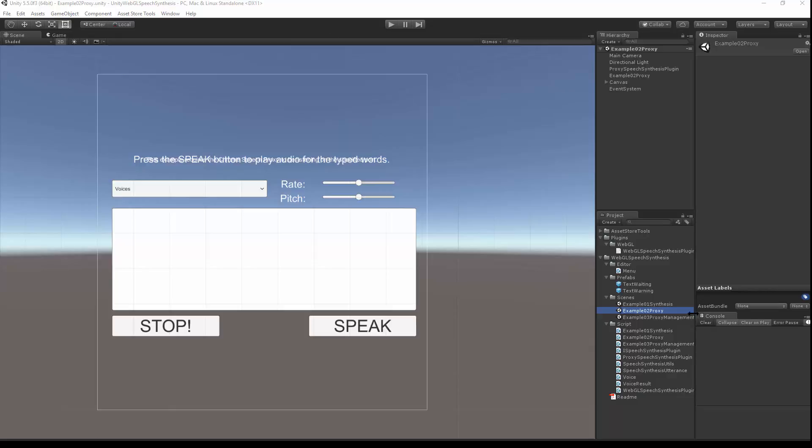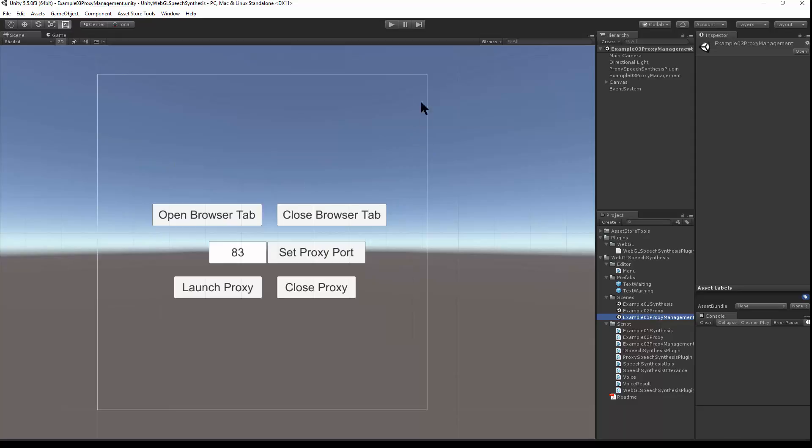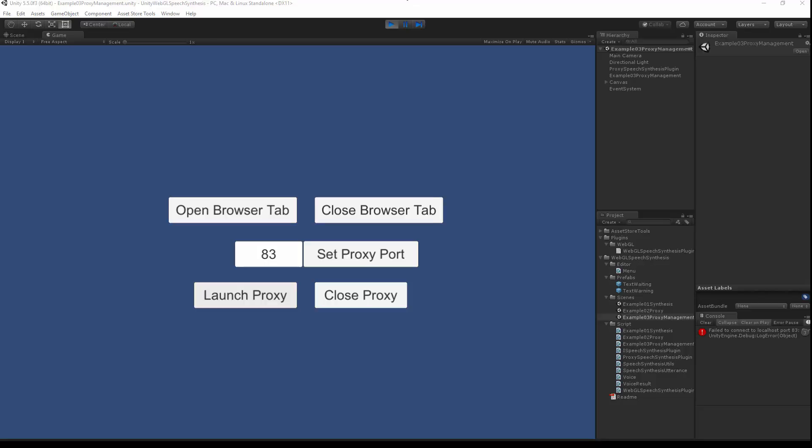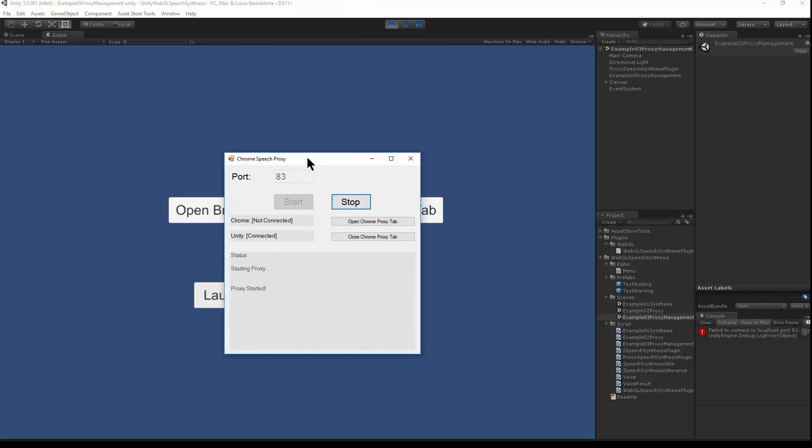First I'll switch over to the proxy management scene and hit play. Here's where I'll launch the proxy. This brings up the UAC control. Say yes, and that launched the proxy.